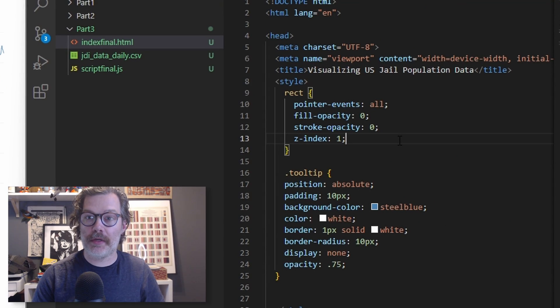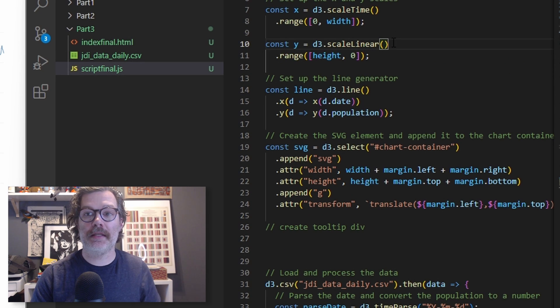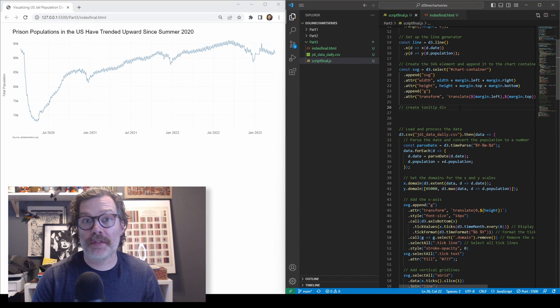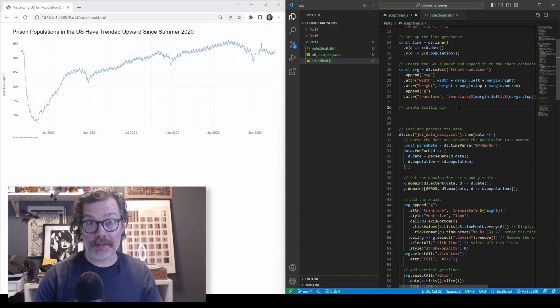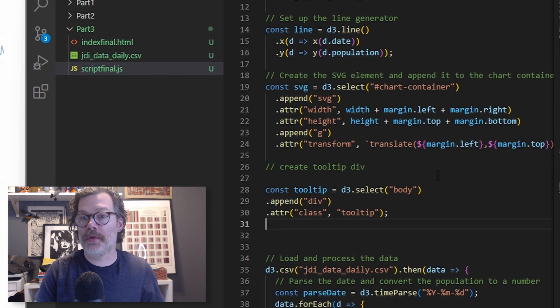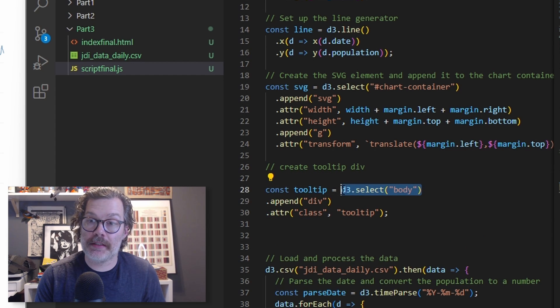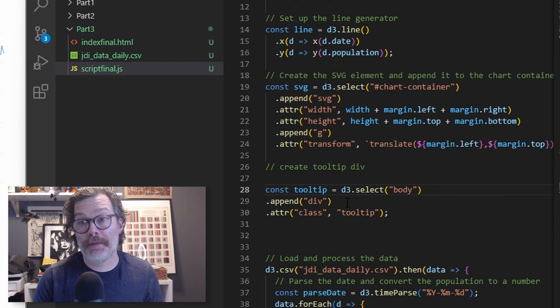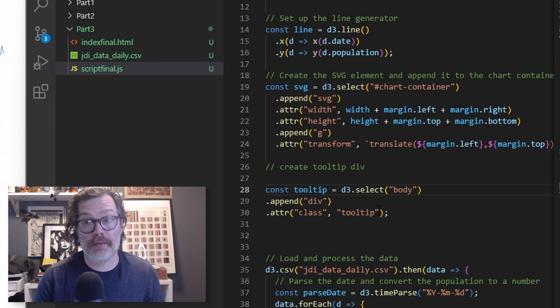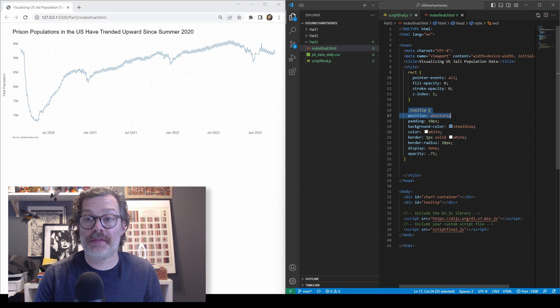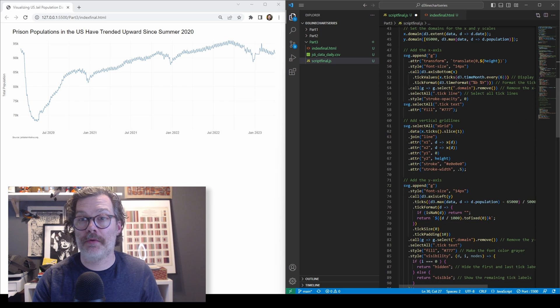Once you've added that to your HTML file, you can head into your script. The very first thing we're going to do is declare our tooltip. We're going to make a const called tooltip. We're going to use D3 select to select the body of our page, and we're going to append a div to it. We're going to give it a class of tooltip. That's what's going to reference our style here where we've got some styling for our tooltip when it shows up.